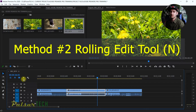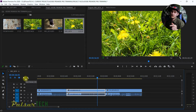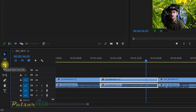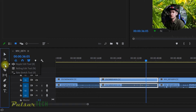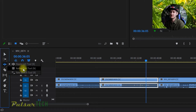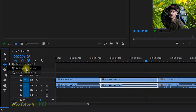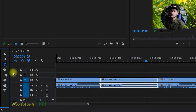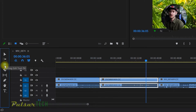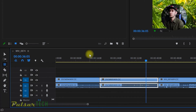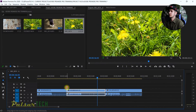The next one is called the Rolling Edit Tool. It's located in the same place as the Ripple Edit Tool — just long-press the left mouse key and you'll see a couple of tools hiding there. Or you can press N on the keyboard to choose it. It has a similar sign to the ripple edit tool but with two arrows going both ways.